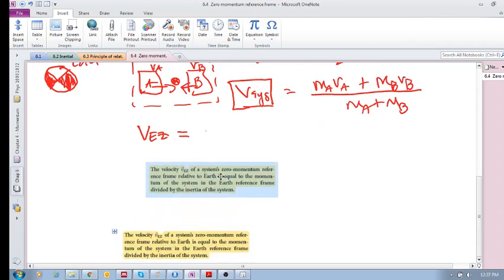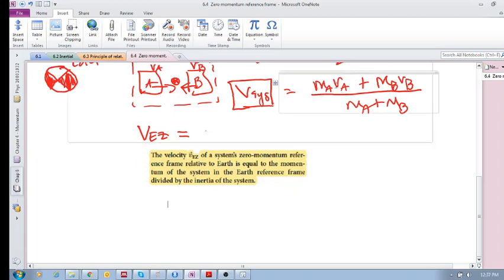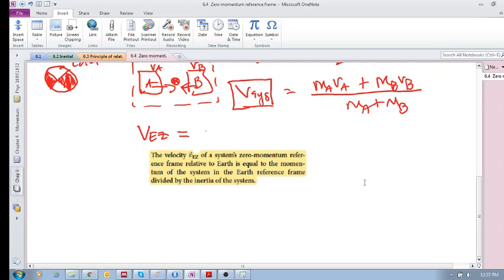After this, we'll do a nice example. The velocity V_EZ of a system's zero momentum reference frame relative to Earth equals the momentum of the system — M_A·V_A + M_B·V_B in the Earth reference frame — divided by the inertia of the system, M_A + M_B. This velocity is not the velocity of A or B; it is the velocity of the center of mass. If we choose a reference frame at that velocity, the total system momentum before and after collision is zero.